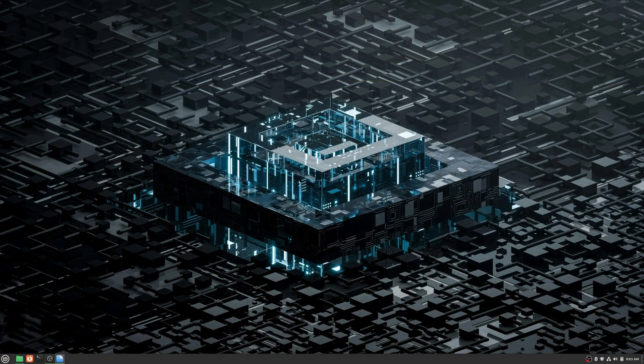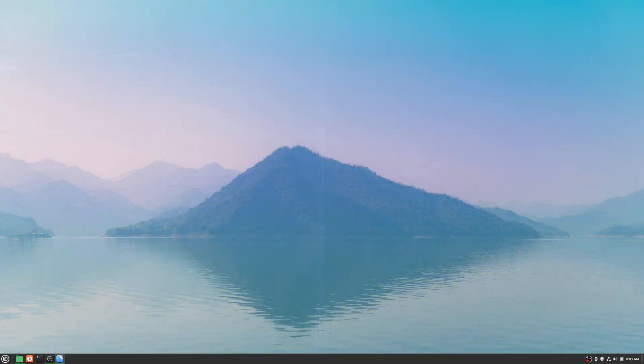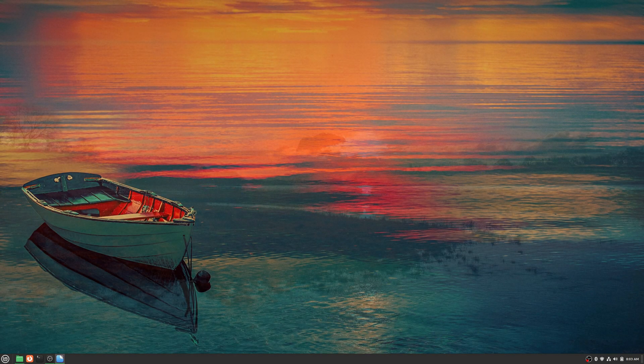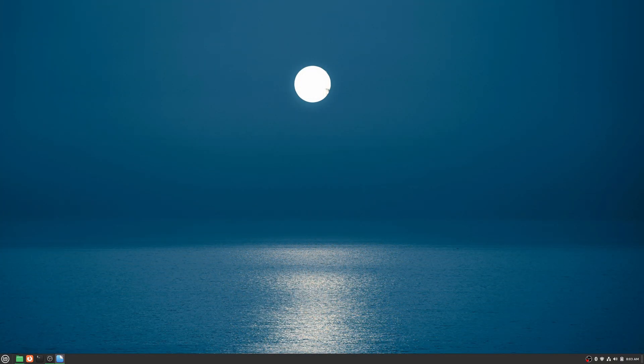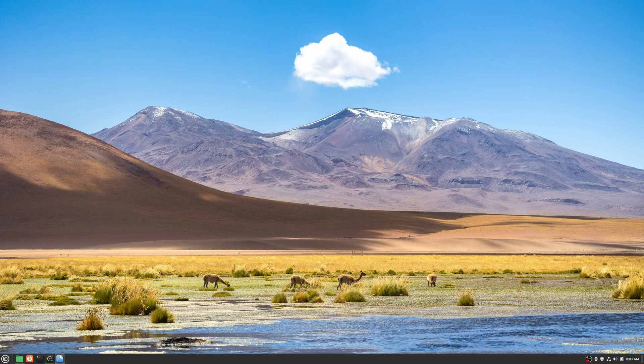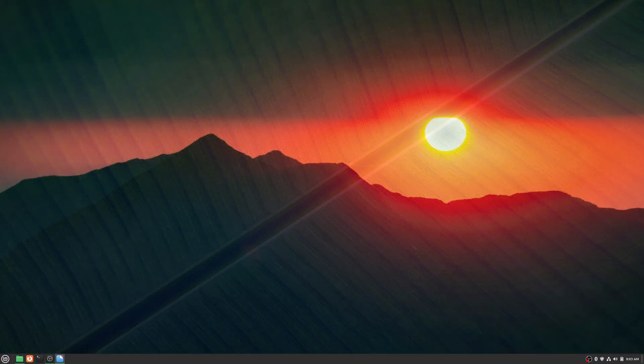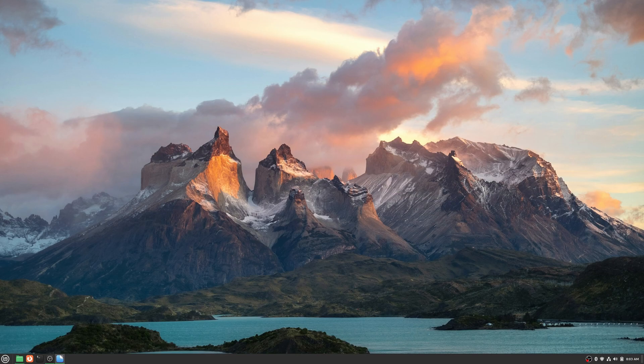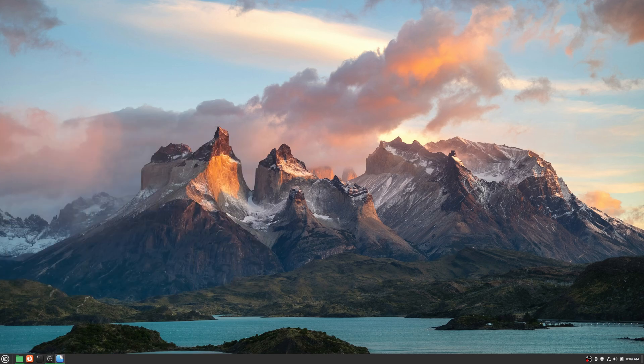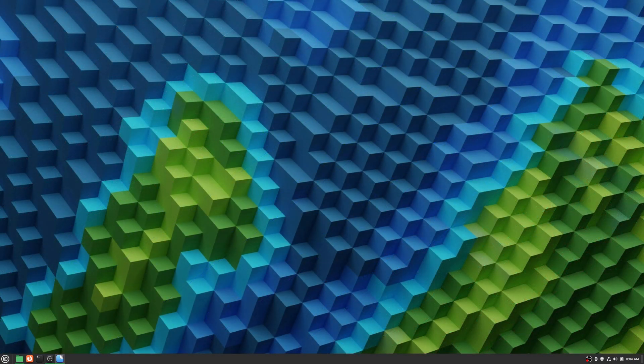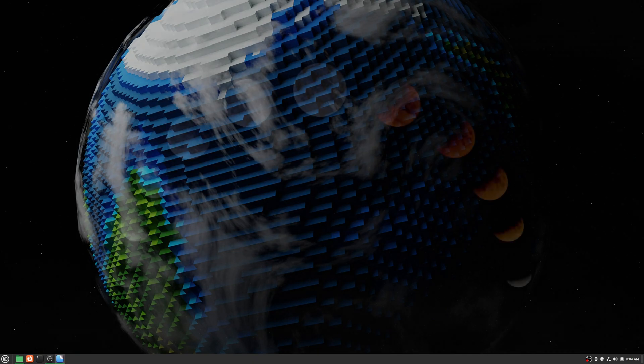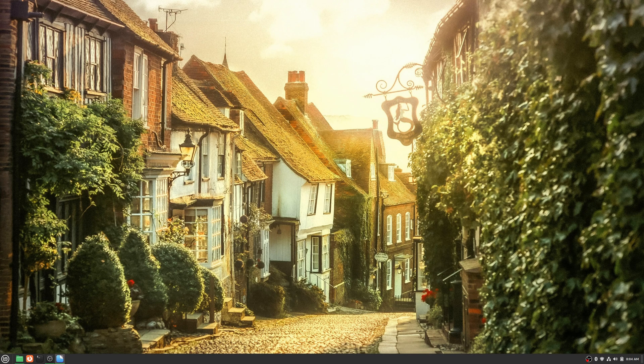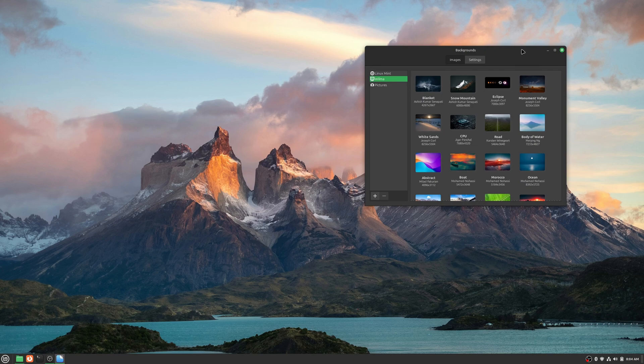CPU, Road, Body of Water, Abstract, Boat, Morocco, Ocean, Atacama, Chalet, Palm, Sunset. I'm not even going to try to butcher this. I'll just bring it back on the screen. Torres del Paine. No idea. Colors, blocks, Earth, moon phases, and England. So I'll switch it back to what I had there. And that's the wallpapers included in the Linux Mint 22 beta.